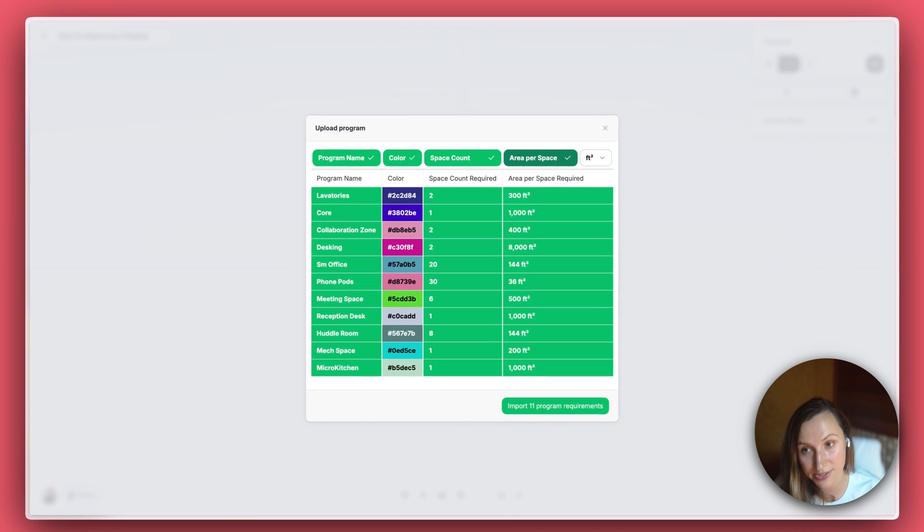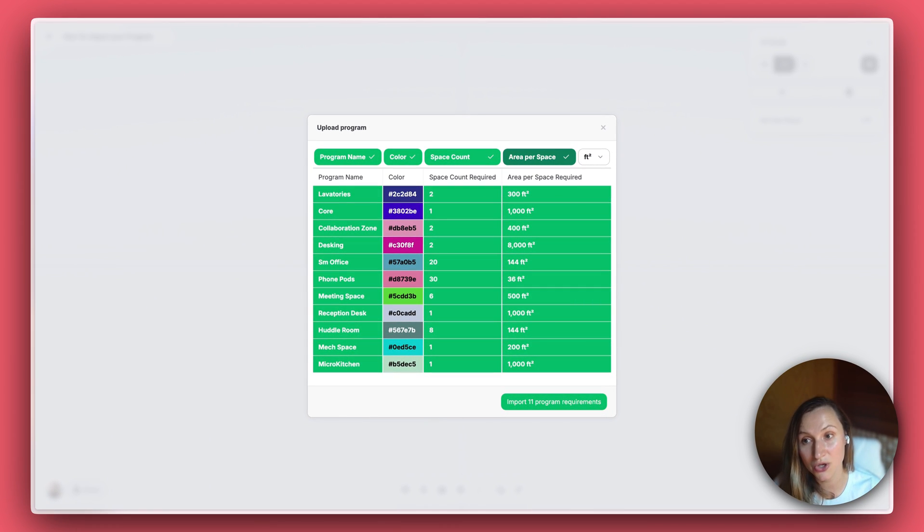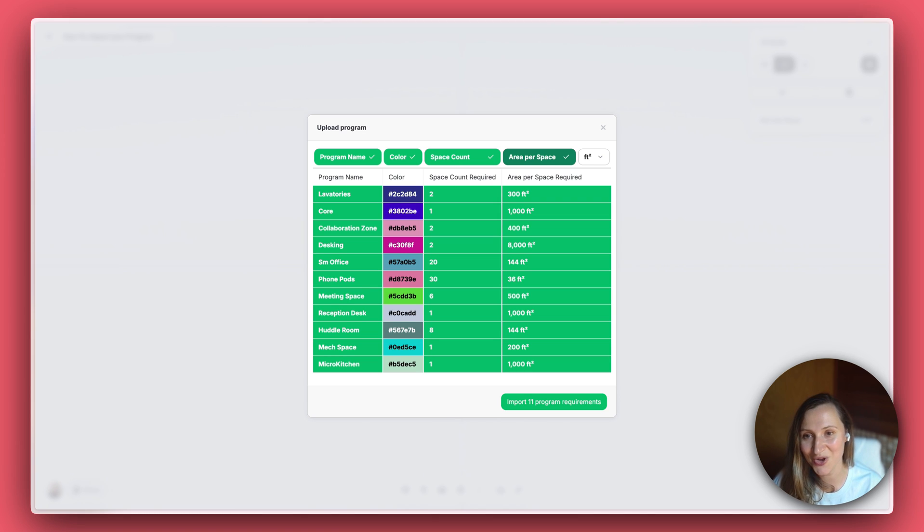If you have a color scheme, you can add it in RGB or HEX format. Otherwise, Hyper will create a color scheme for you.